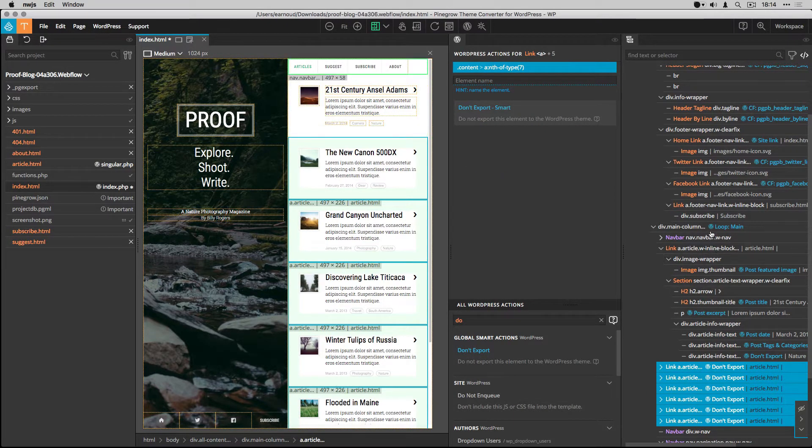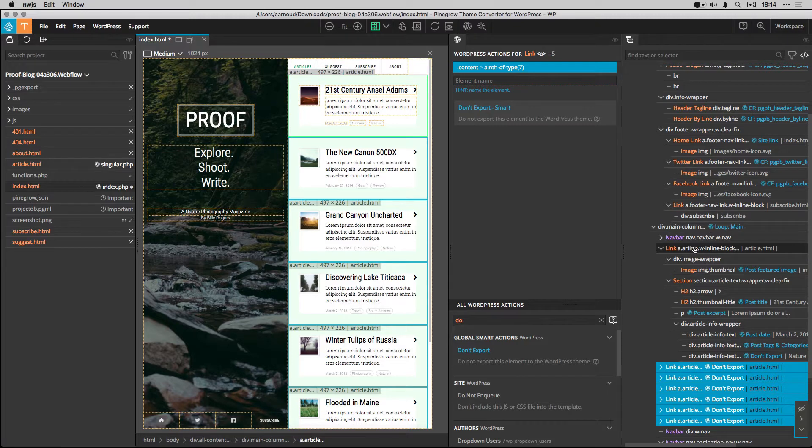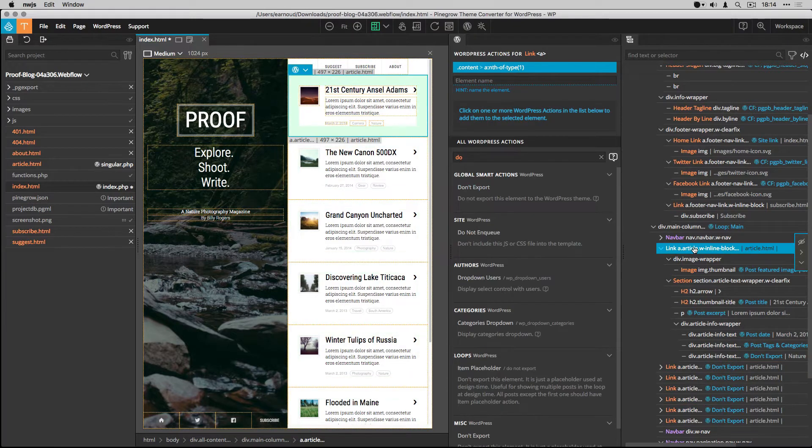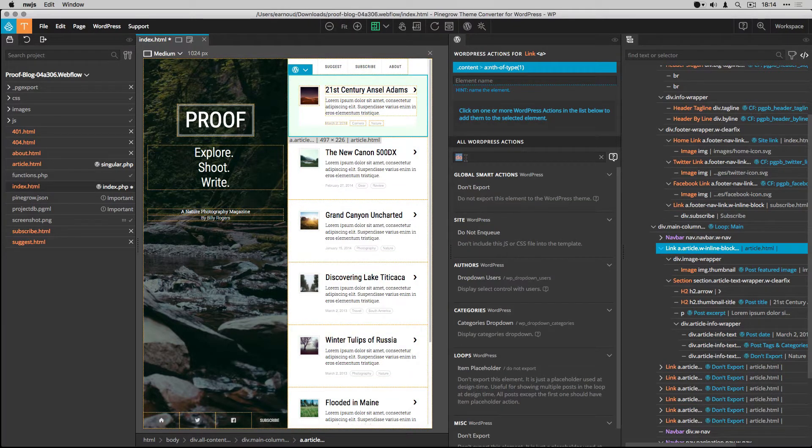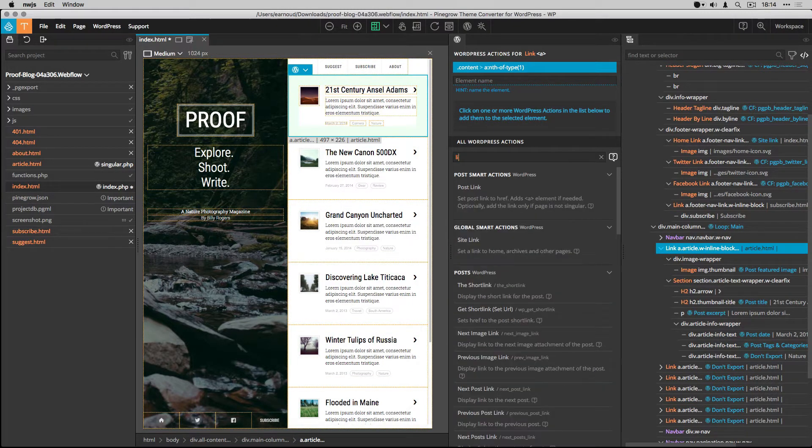To end the job, from the tree, I select the loop container, which is a link, and I add the post link smart action.